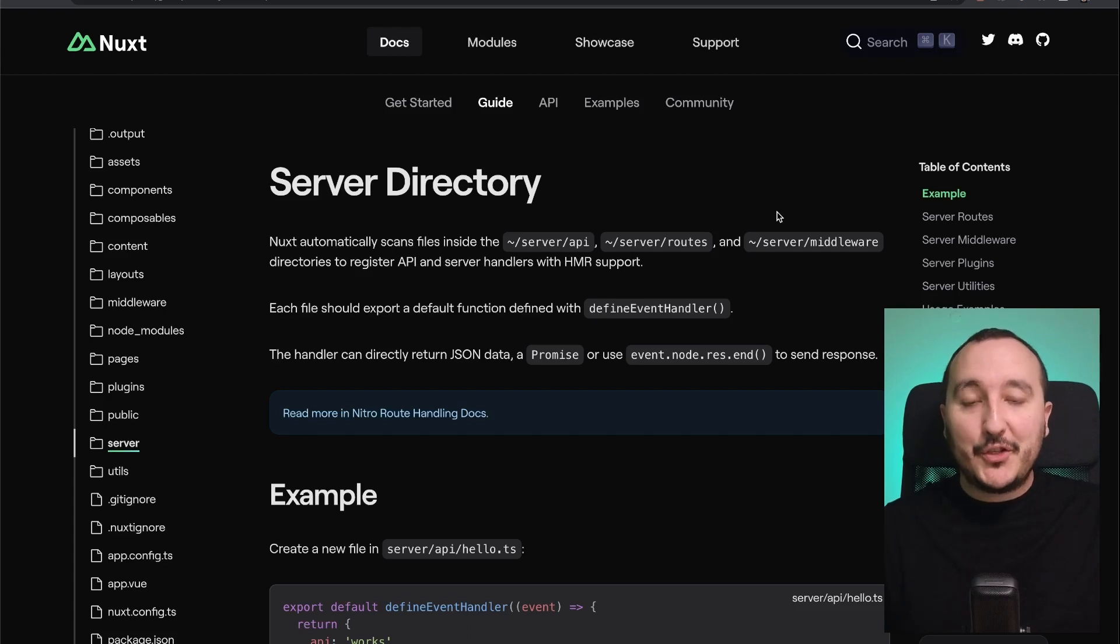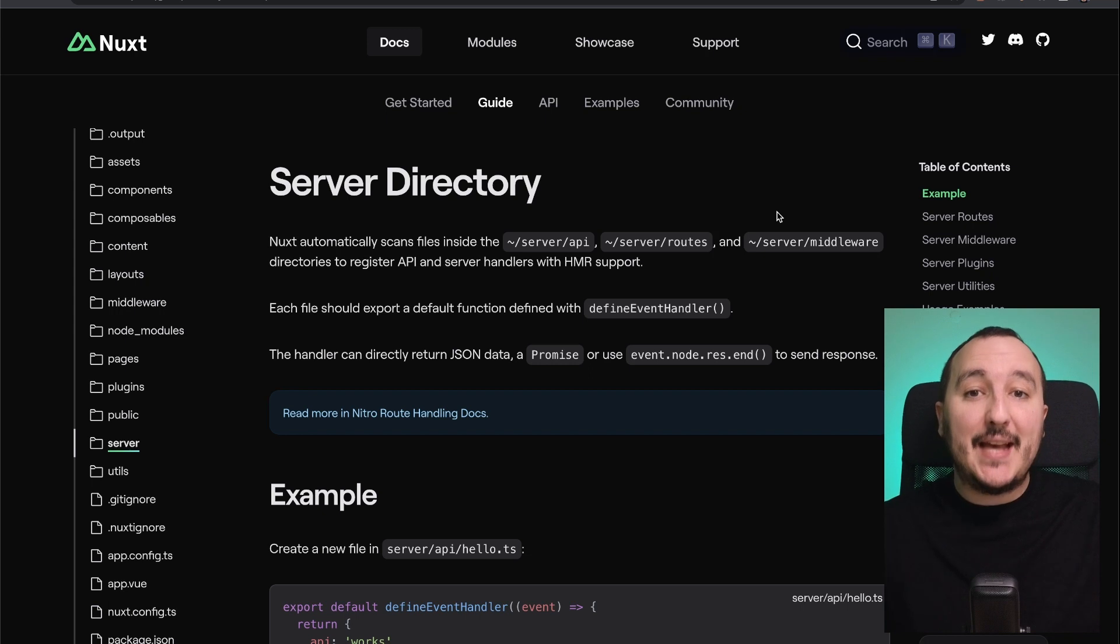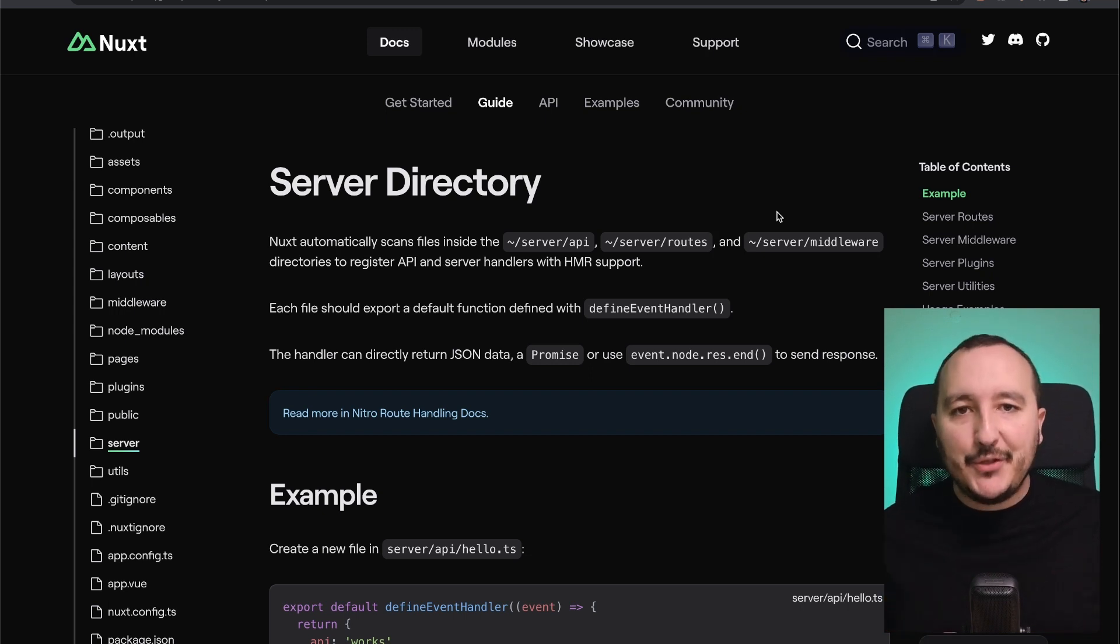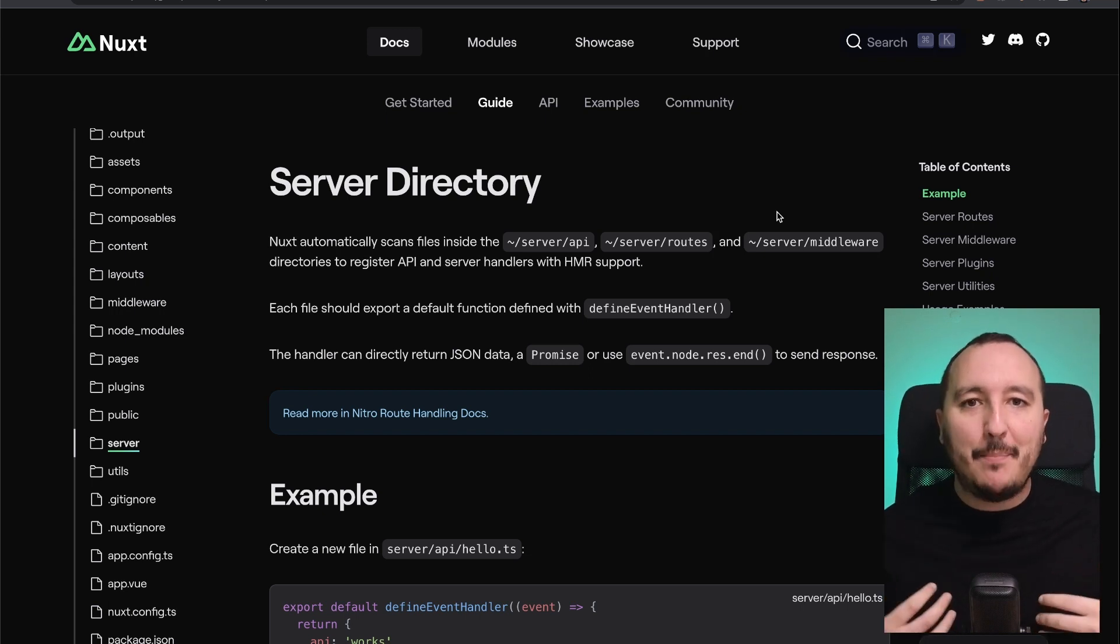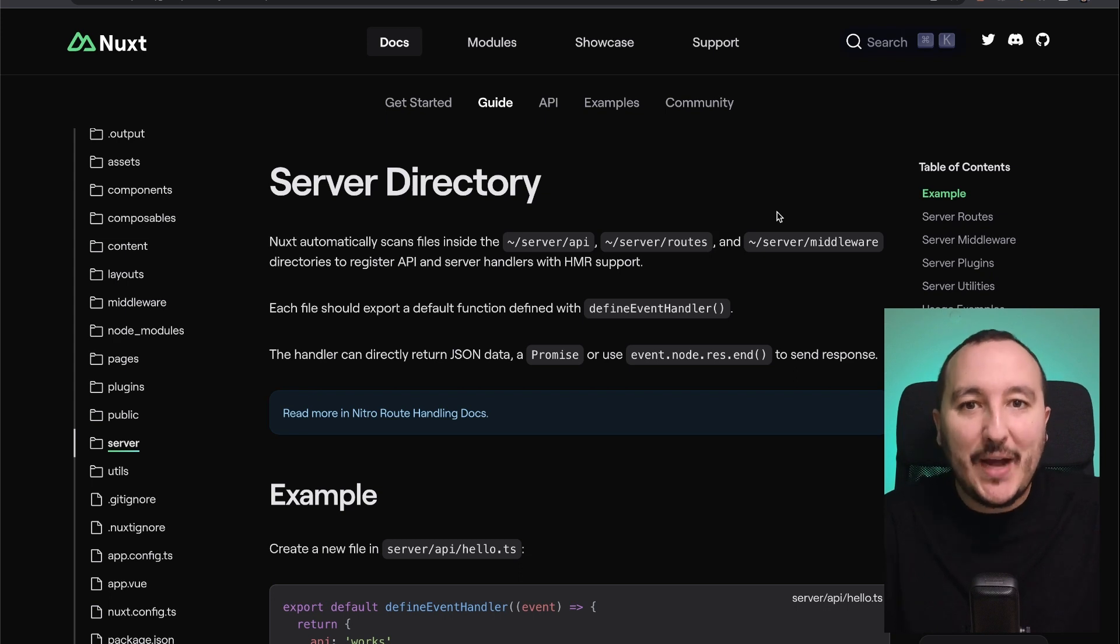Which is brand new with Nuxt 3, it's this server directory that can help us to create actually a backend and to deliver some functionalities that are related actually to API.